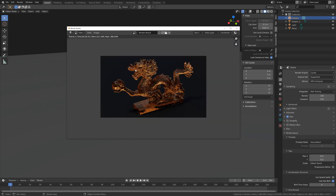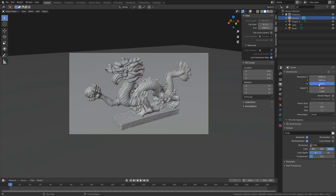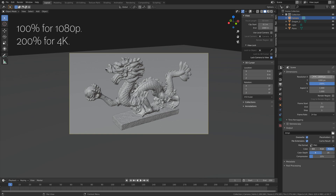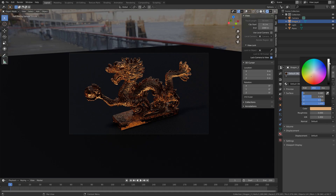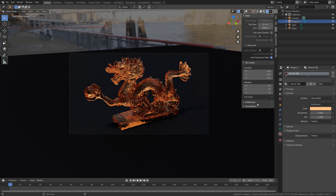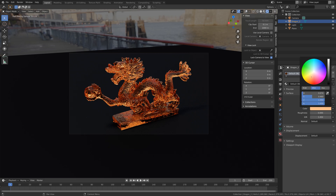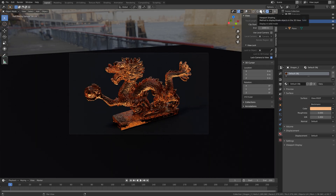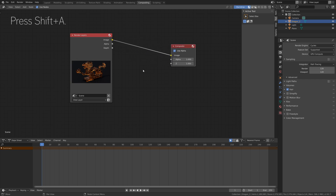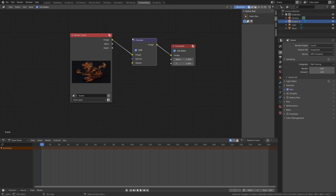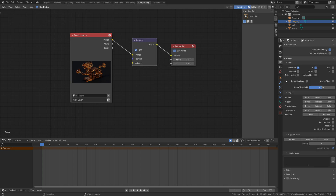We can also add AI denoising to the render. Exit the render, set the resolution to 4K, and adjust the color slightly. Then go to Compositing, click Use Nodes, drag the compositing node, and press Shift+A to search for Denoise. We also need to enable Denoising Data.